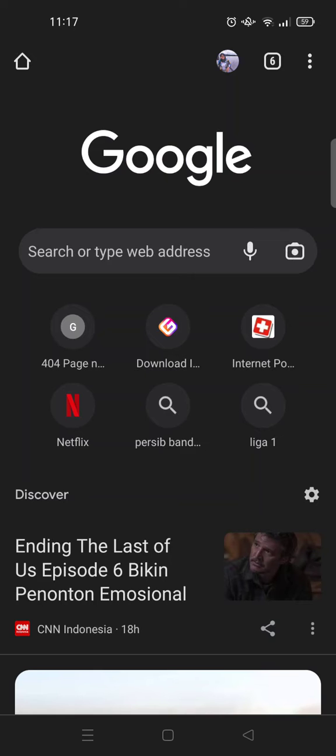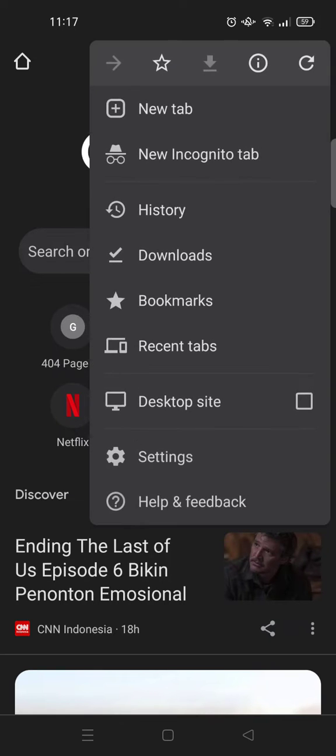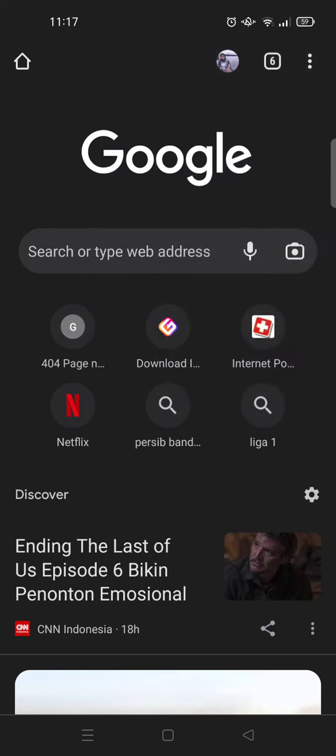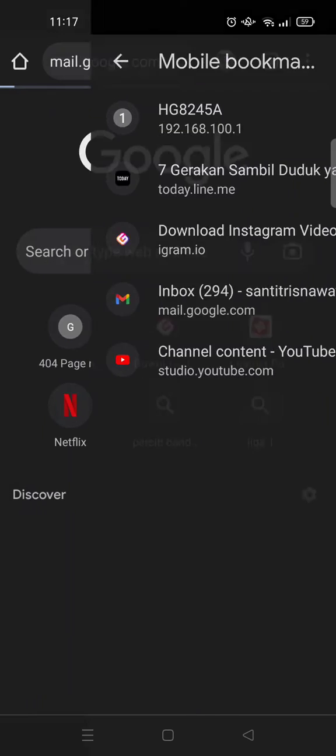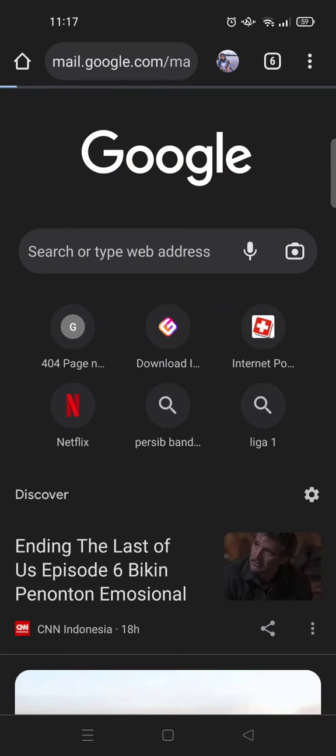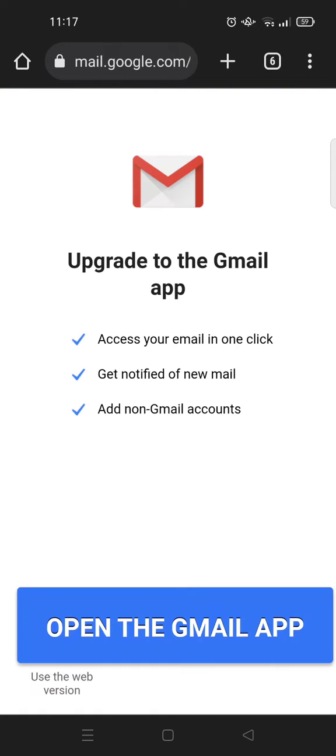Then I'm going to just go to my bookmarks. In here, let's say I want to add a bookmark. This, I want to open this one right here. This is my inbox on Gmail desktop.